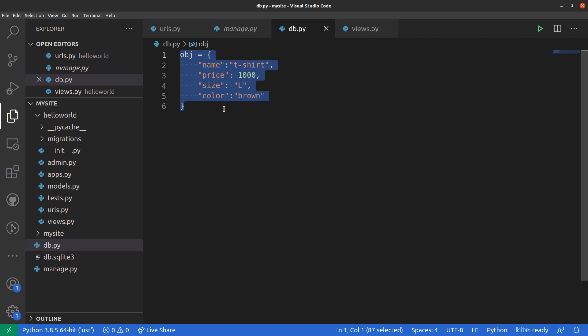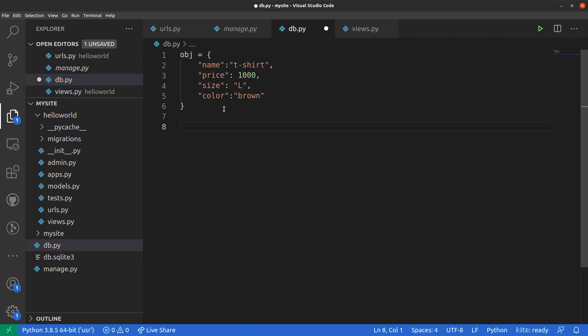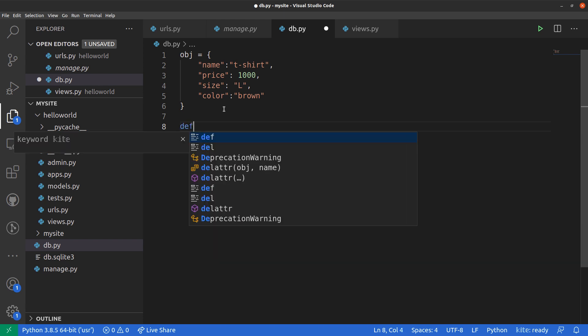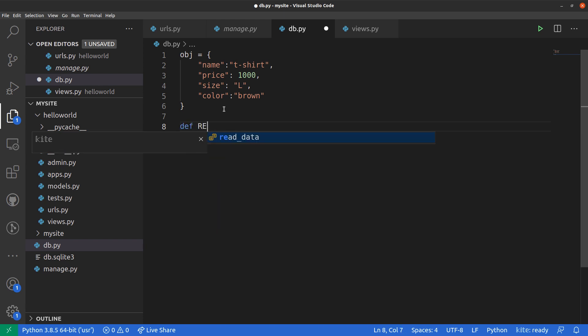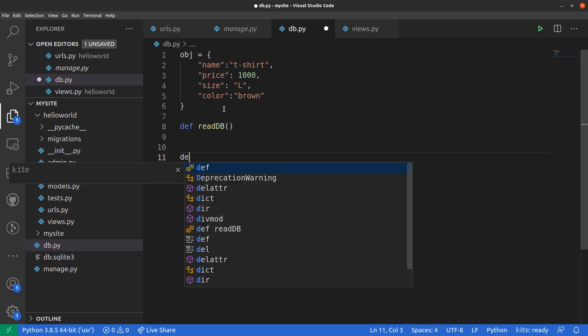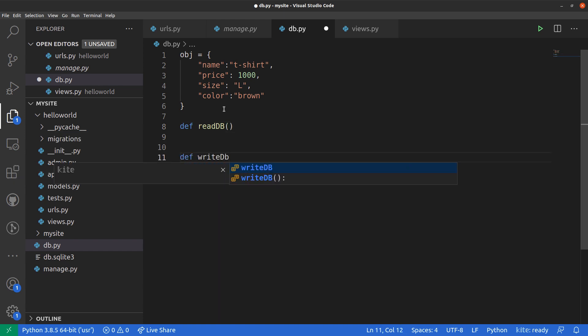Every database should have two functions. First, we must be able to read the database — read what is inside it. Second, we must be able to write inside our database. So we will create two functions: read_db and write_db.